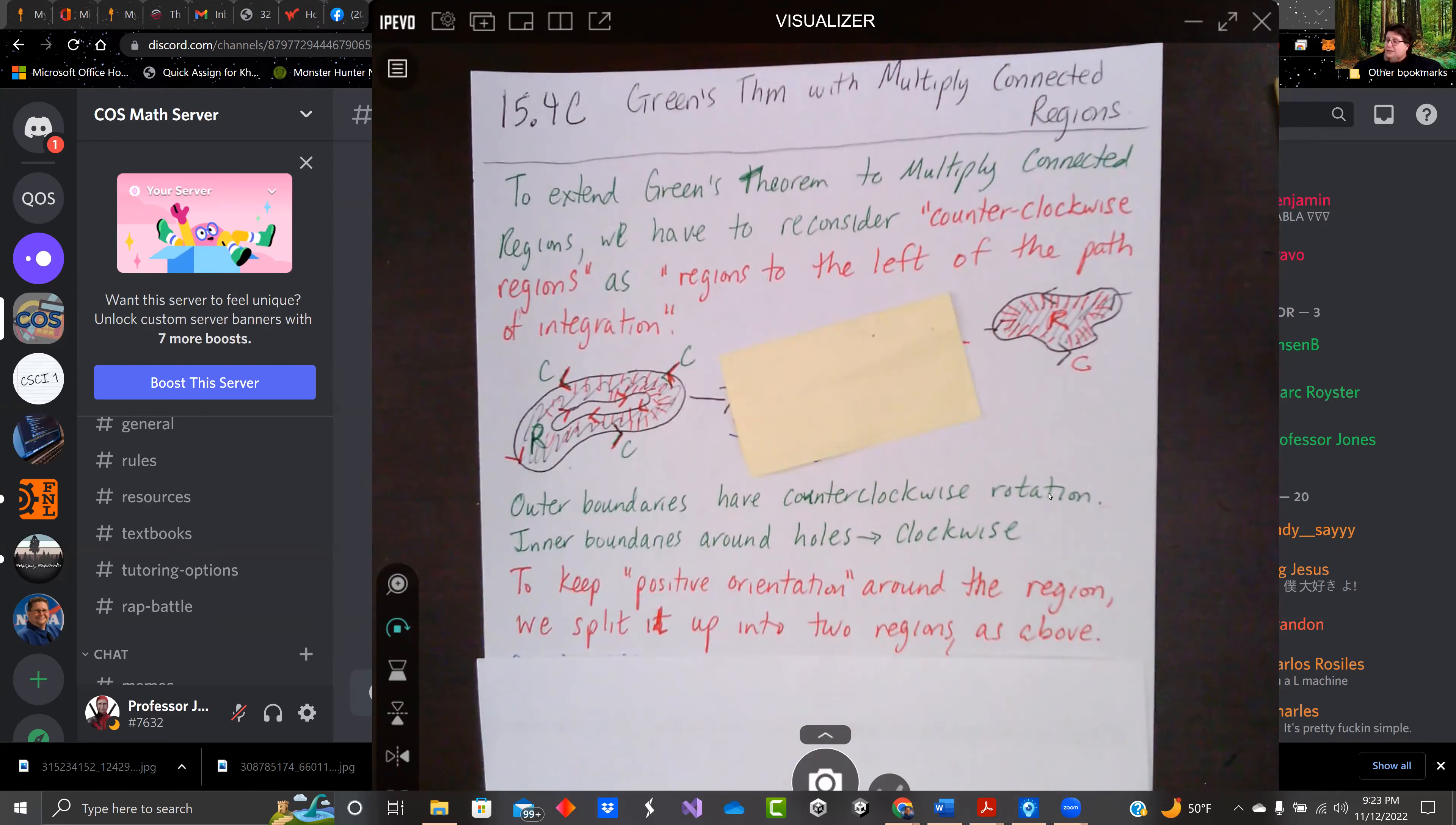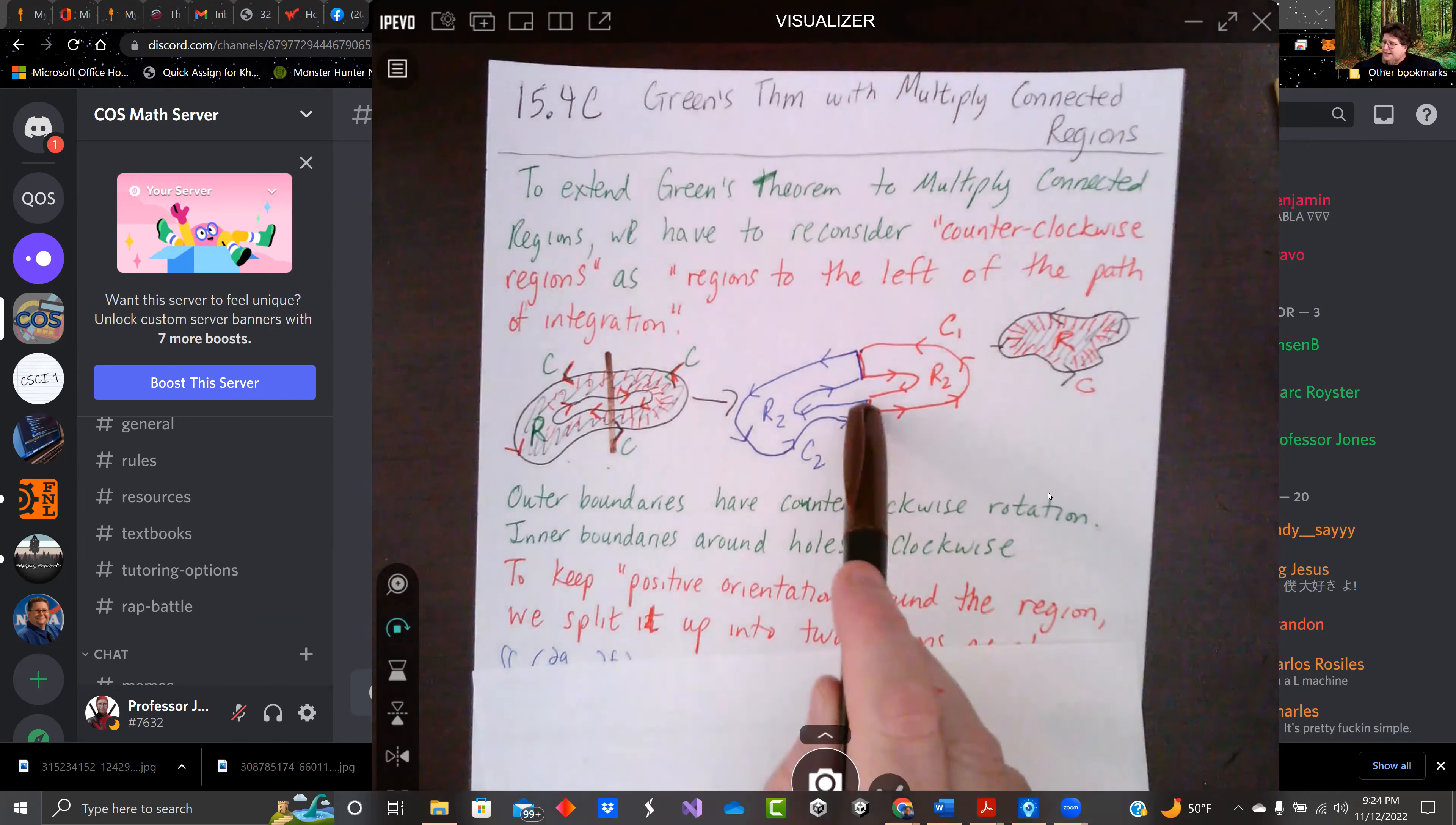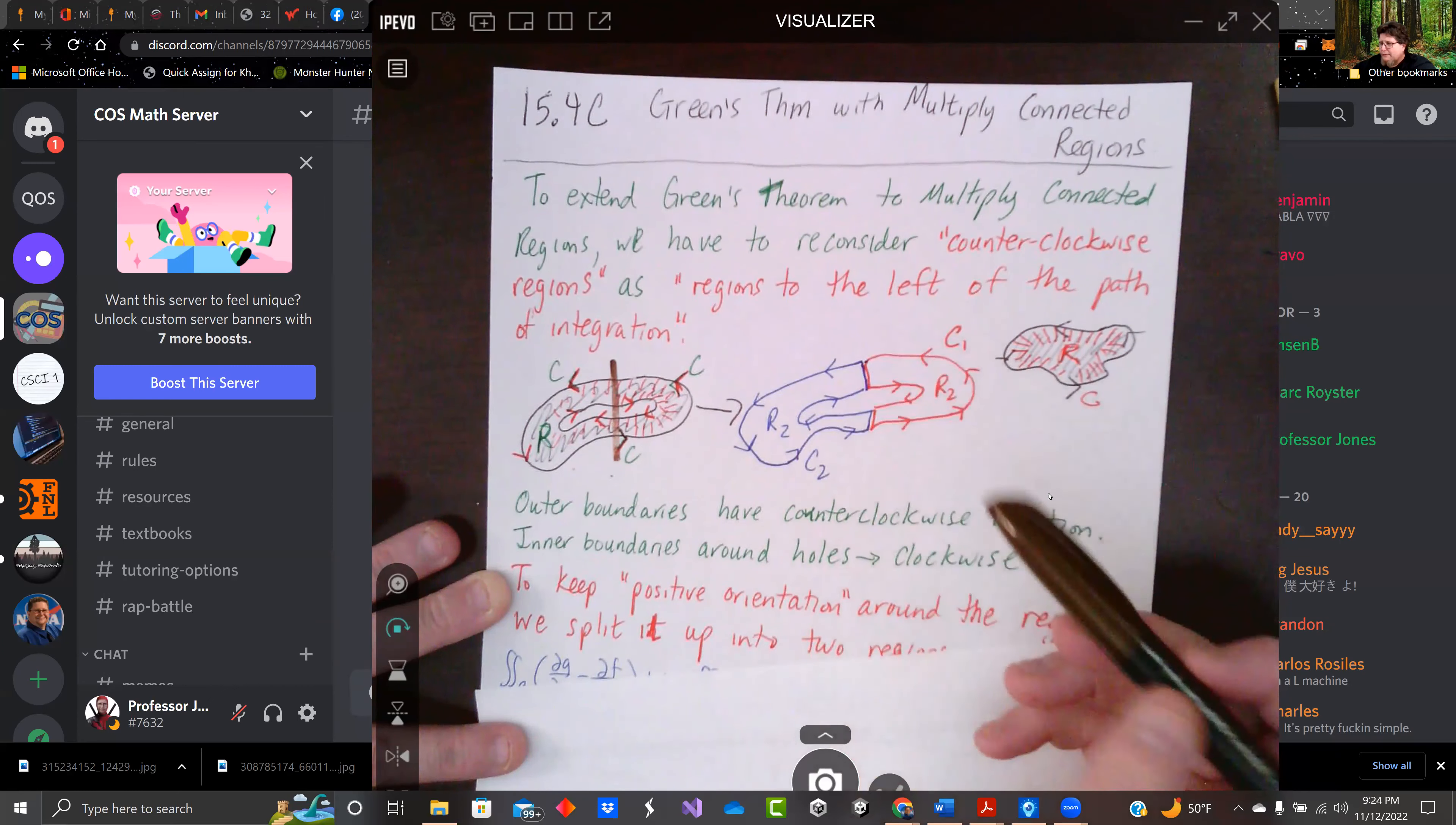Check this out. So we'll just cut a line in it. And now for one of them, we'll go around the outside loop. When we get to the line, we're going to follow it inwards and keep going and following it so that we have positive orientation or counterclockwise the whole way around.